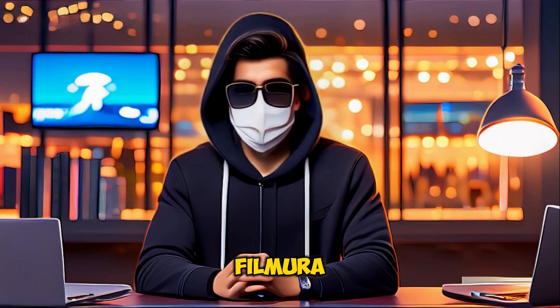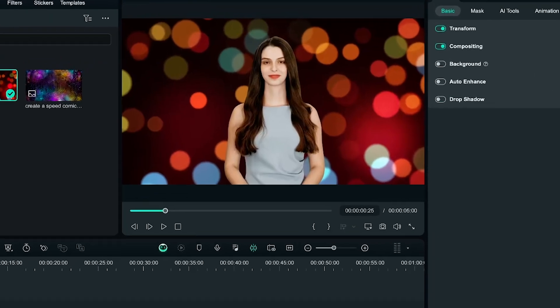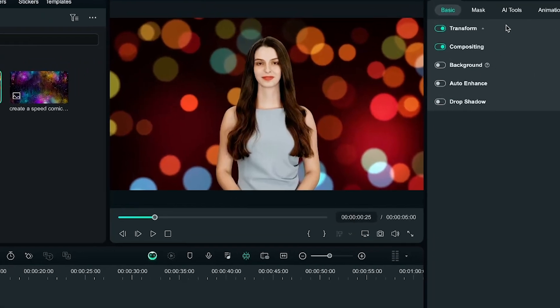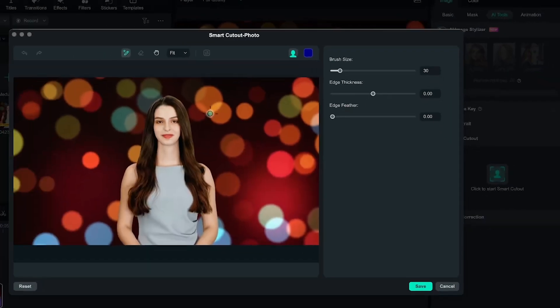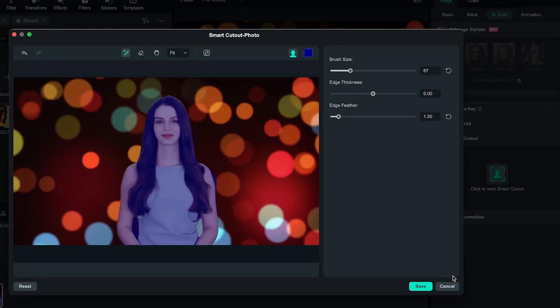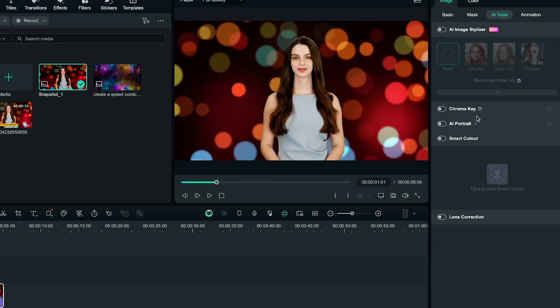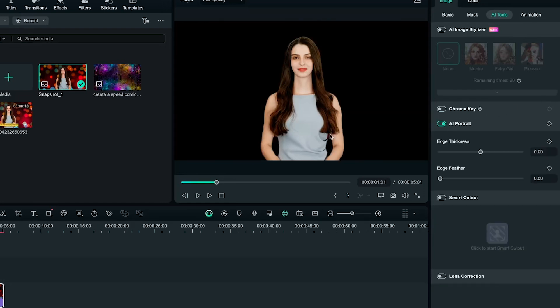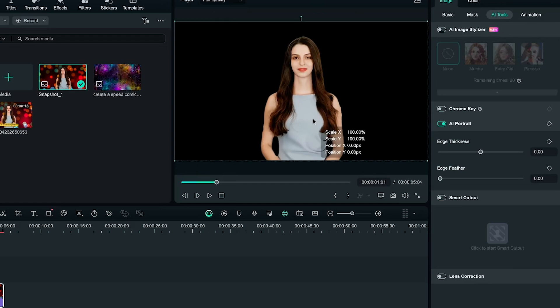The next step is to remove the background from this image. In Filmora, this is very easy. First, you can use the Smart Cutout tool to remove the background effortlessly. Turn on Smart Cutout, click to activate it, and brush over the object. Then, simply save it. You'll see the background is removed. Alternatively, you can try AI Portrait, which takes only two seconds to remove the background, and is even easier.